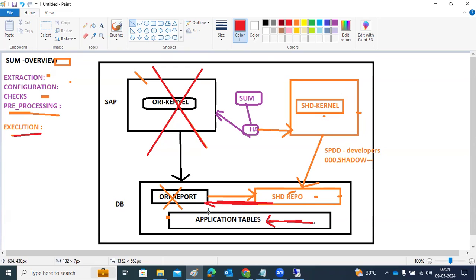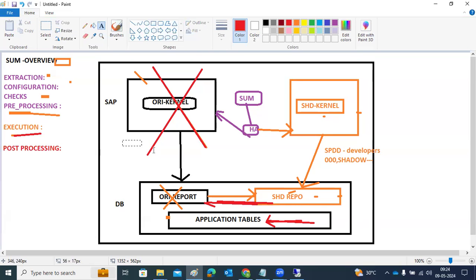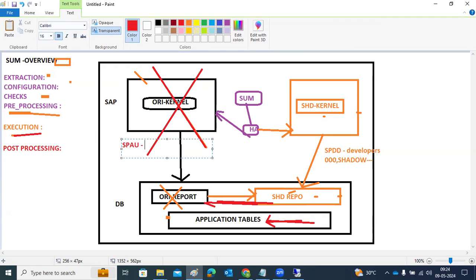Once downtime is done, we have post-processing activities. In post-processing, developers will perform SPAU on the main system. SPAU is repository adjustments — reports, repository objects — all will be adjusted in the original main system after the upgrade. We have a 14-day timeframe to perform SPAU activities.